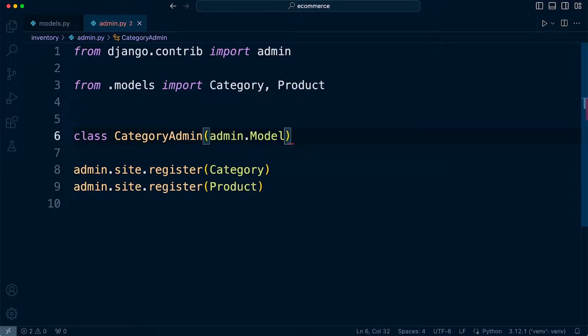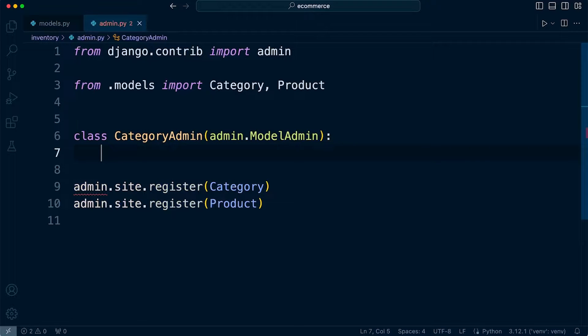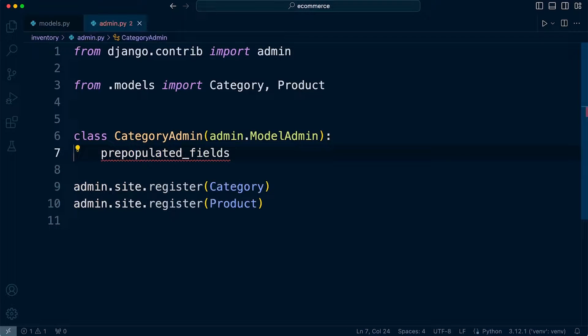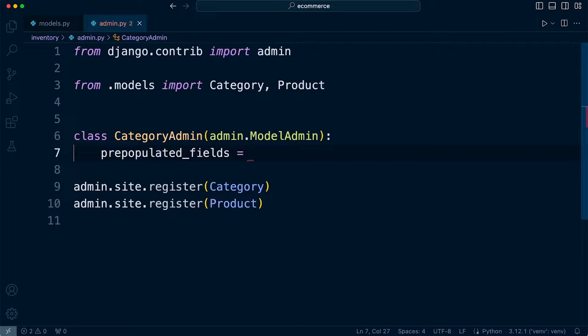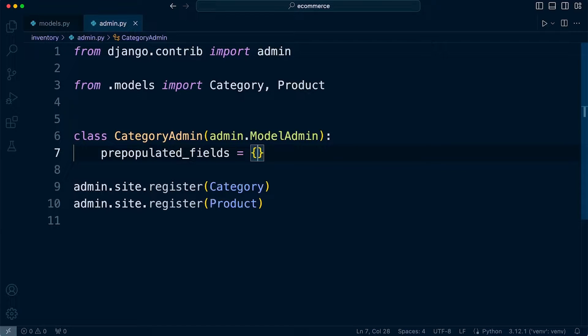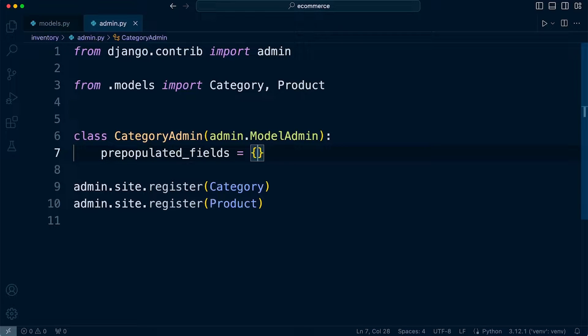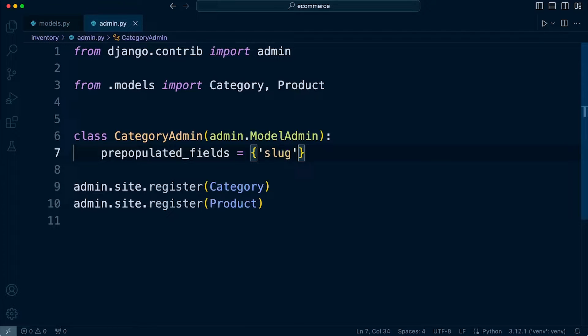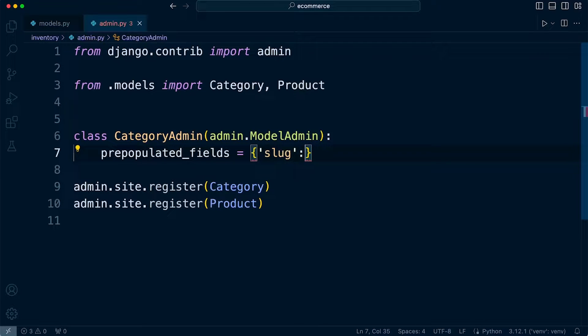So we go ModelAdmin, and then inside of here we'll start to add some new features. So what we want to do here is use the prepopulated_fields. So what we want to do with the slug in the category table is we want to populate and create the slug automatically based upon the name of the category.